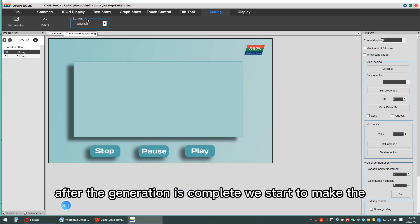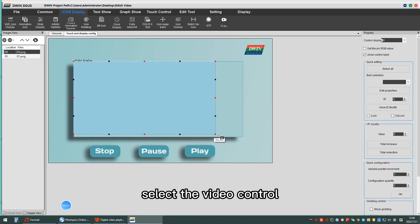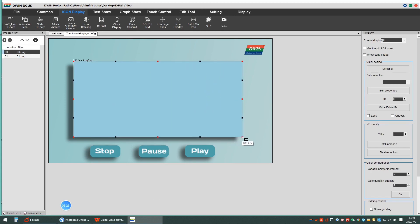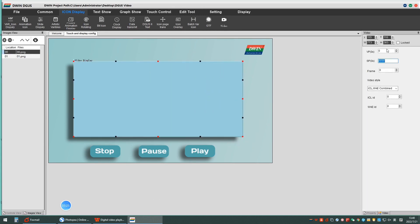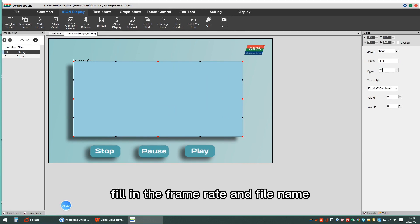Select the video control, set the VP address, and fill in the frame rate and file name.